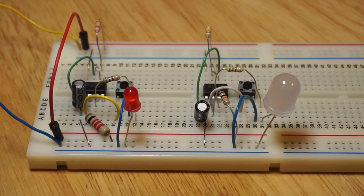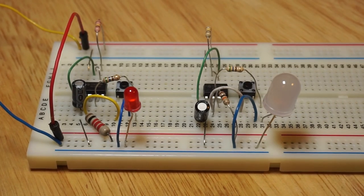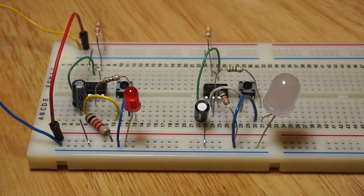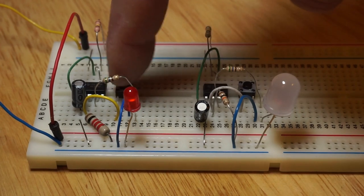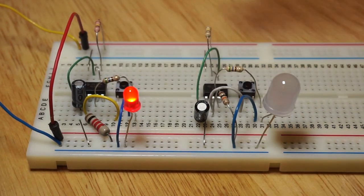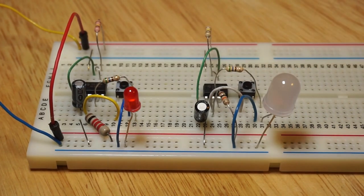Let's abuse some 555 timer ICs. Here I have two 555 timers configured in monostable mode.